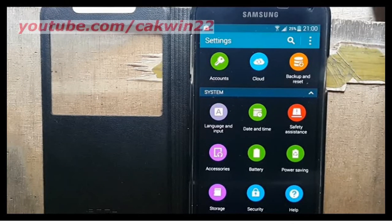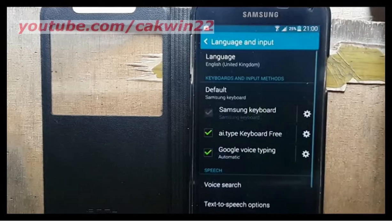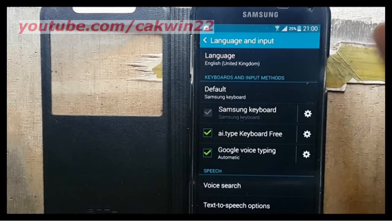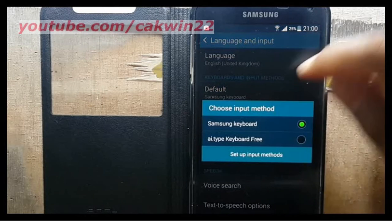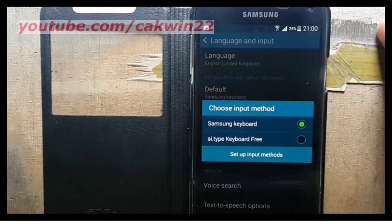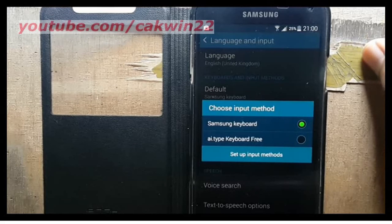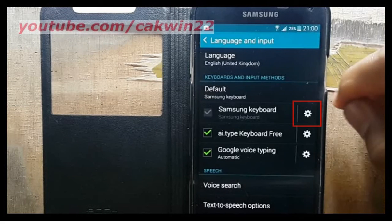Make sure you have the Samsung keyboard as default. On Samsung keyboard, tap settings icon.